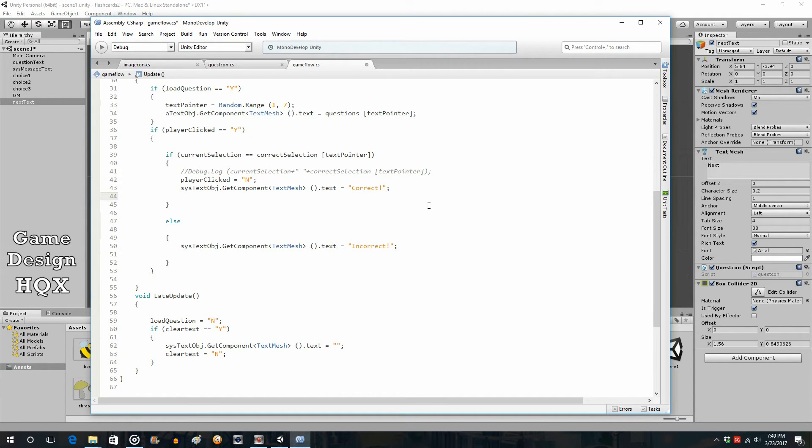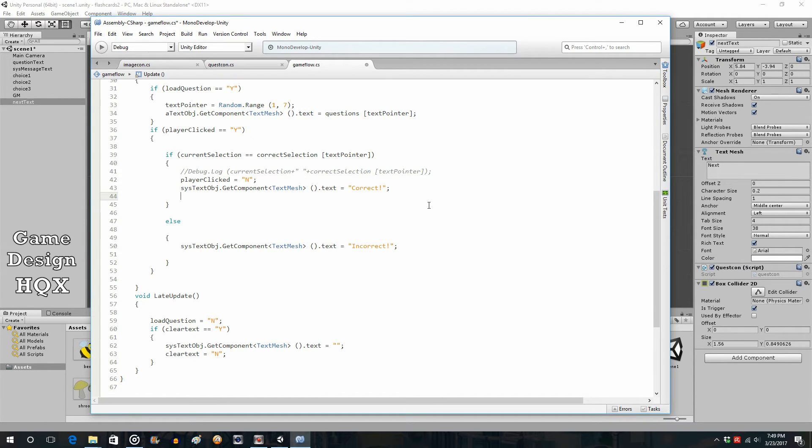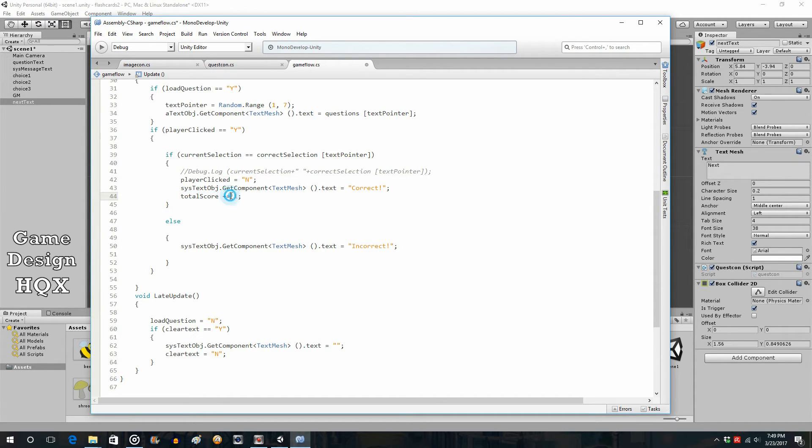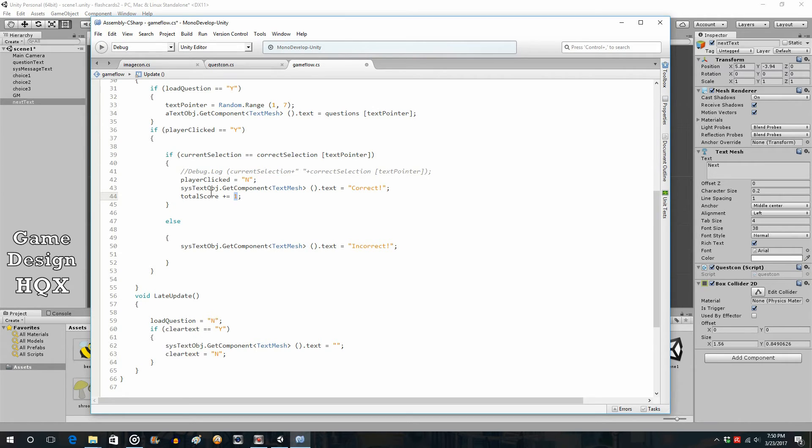So, the new variable, total score, plus equals, and we'll say one. Now, what this means is take the total score, whatever it's equal to, and add one. So, it's kind of odd the way it's written versus what it actually means, but that's what it means. And this could be whatever. Like, this could actually be also a variable.